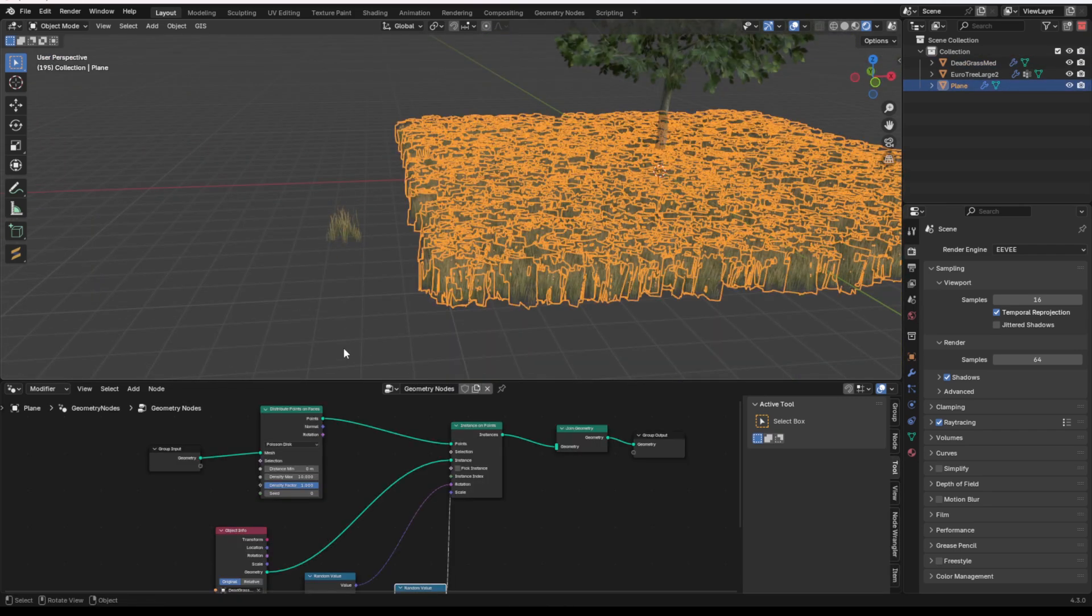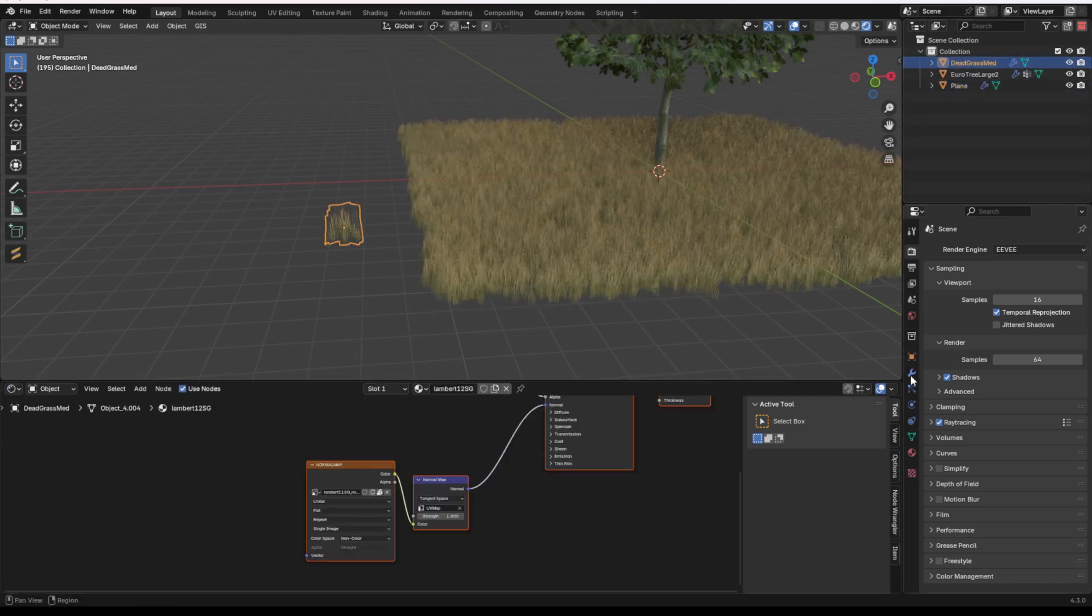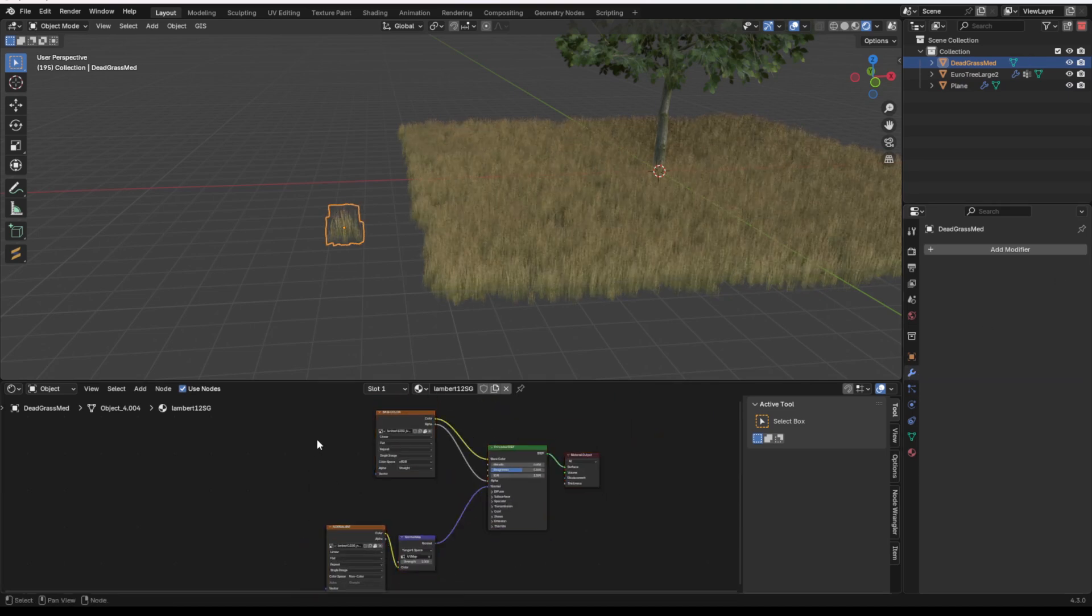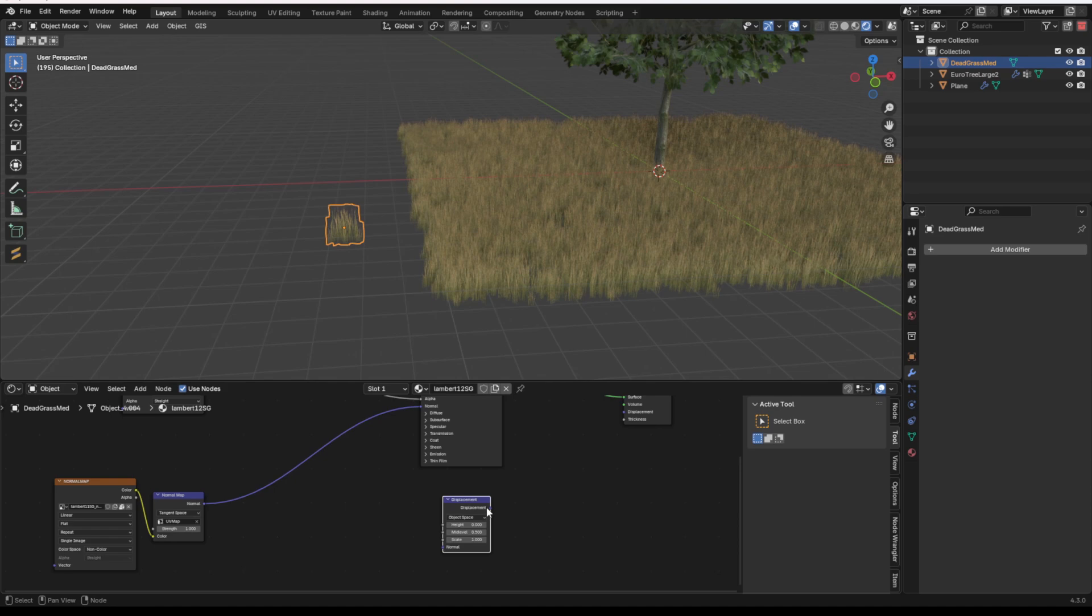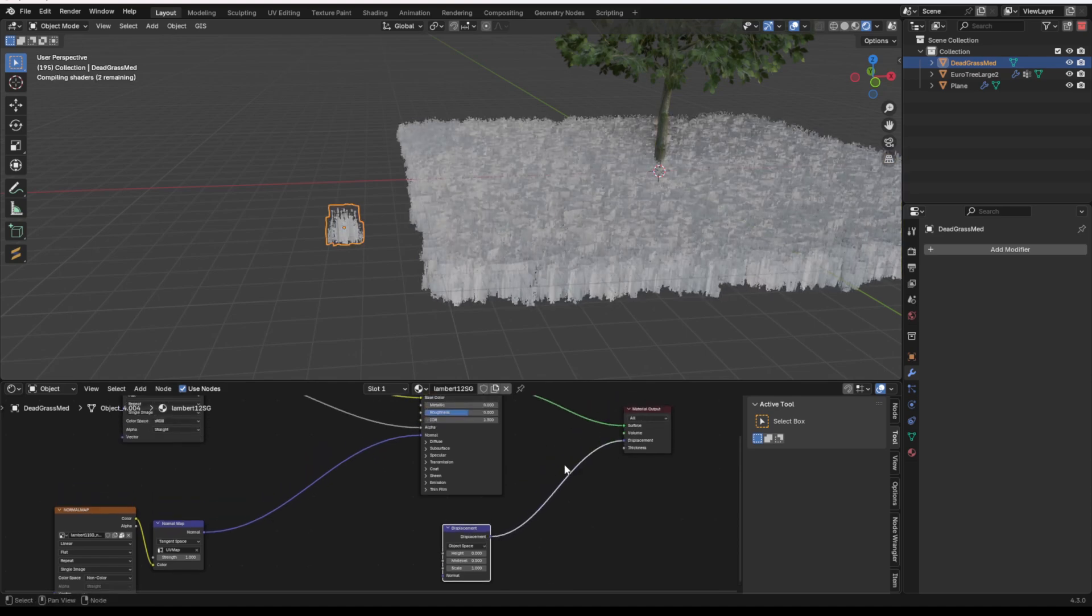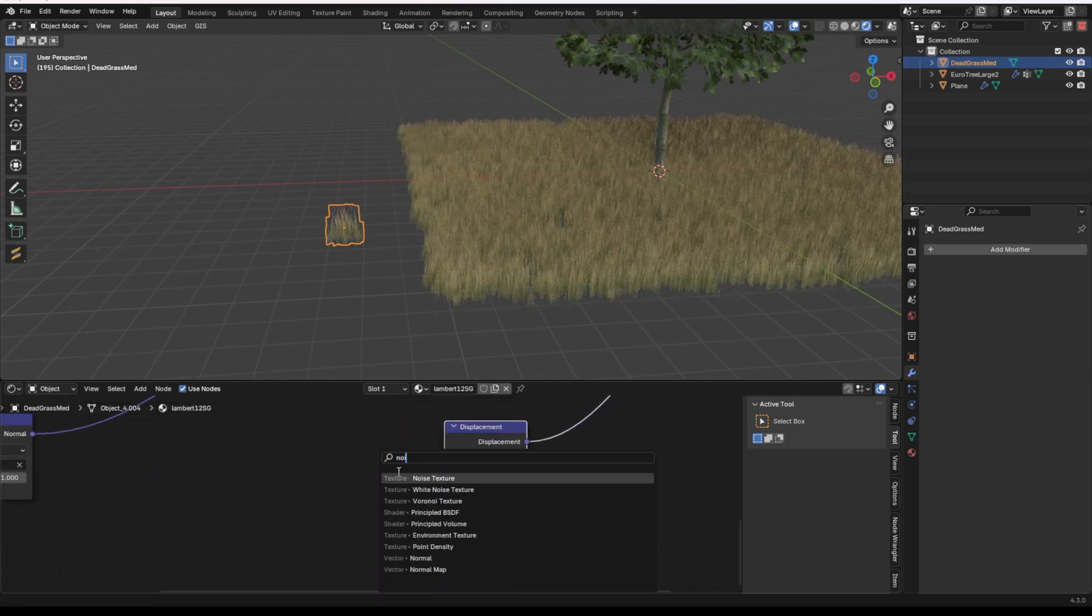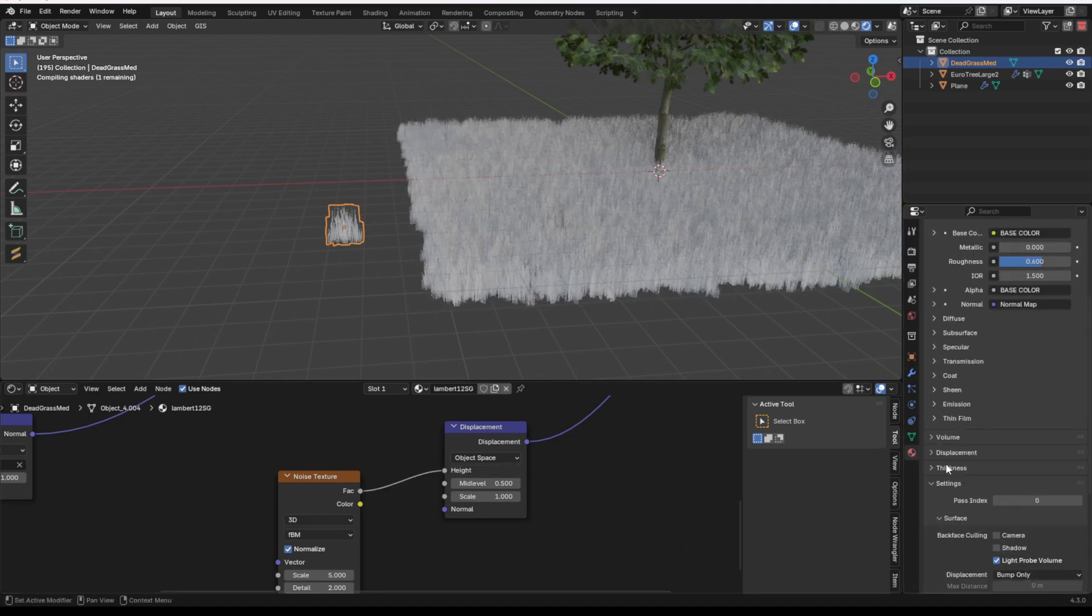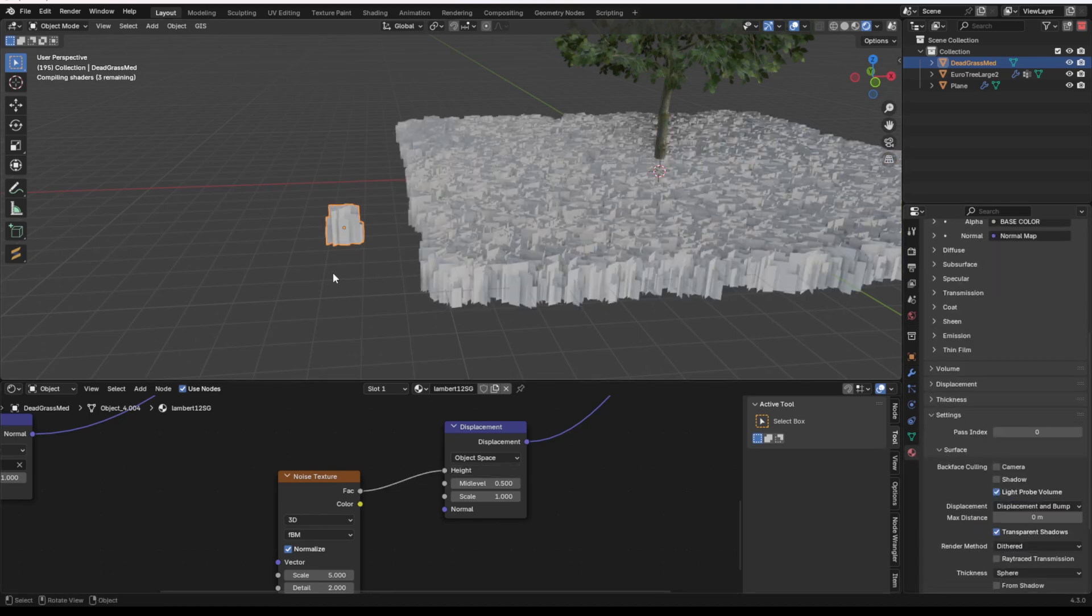Now, of course, you don't have to do this in Geometry nodes or in the Displacement Editor. We can always just go do this on the material. So let me just delete this out, and I am going to add in a displacement. I'm going to plug it into the displacement output on the material output. I'm just going to add a noise texture, plug it into the height, and I got to make sure to turn on displacement and bump.